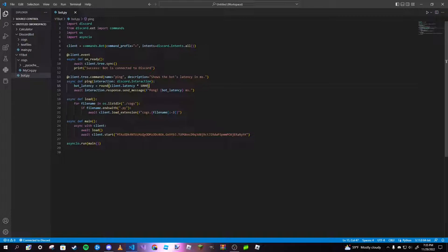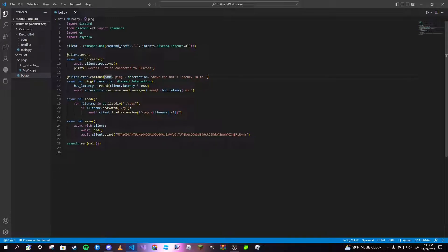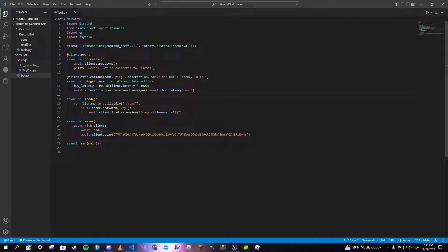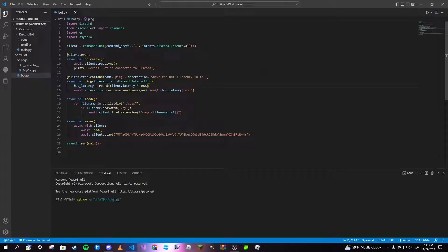This is just a really simple ping command. It doesn't really do anything special, but the main differences between a prefix and slash command is, well, one obviously most notable it uses a forward slash like this instead of a prefix. The decorator is just different, it has .tree in the middle instead of just client.command. You can give it a description on top of a name, and instead of context you use interaction. After that we're going to go ahead and run our bot.